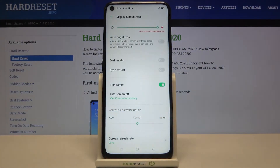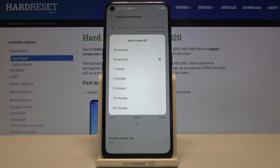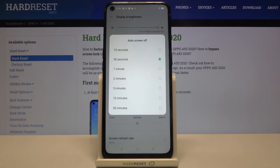As you can see, here we've got the Auto Screen Off options, so let's tap on it. Here we've got all the options listed from the shortest to the longest.